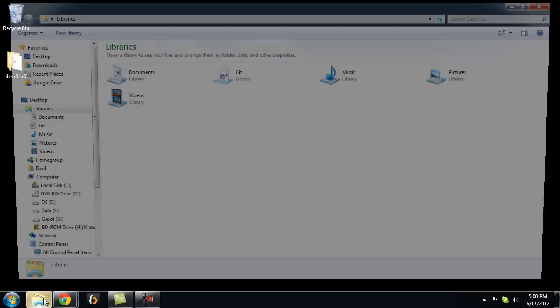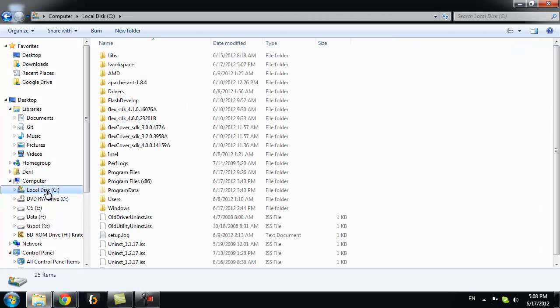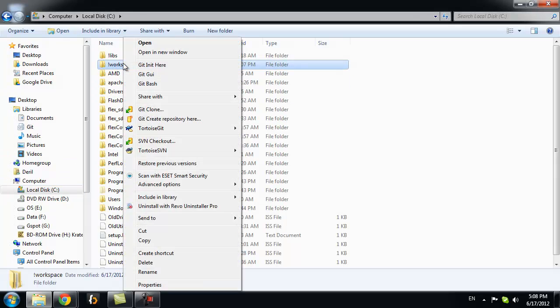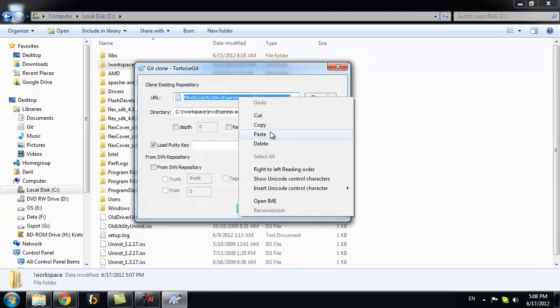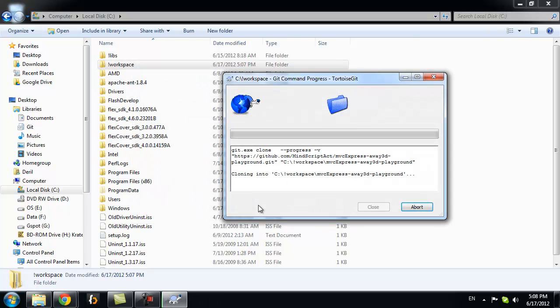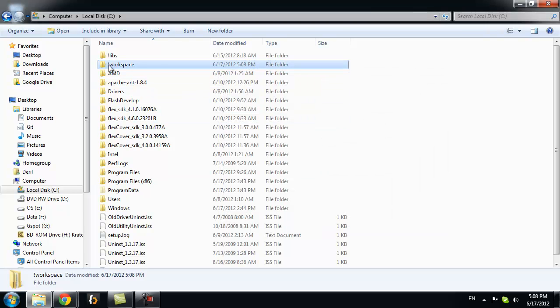Then what we want to do, we want to clone it to our local system. I will use Workspace folder for that. I will use GIT clone. I will paste that path that we just copied. And click OK. Now this will copy all those lesson files into our Workspace folder.